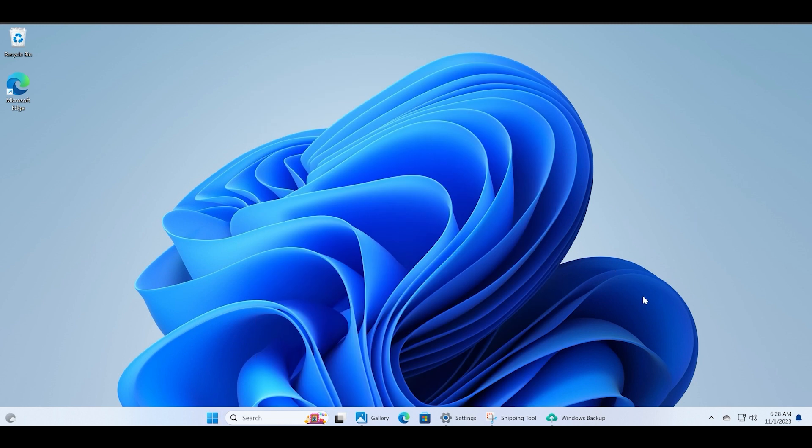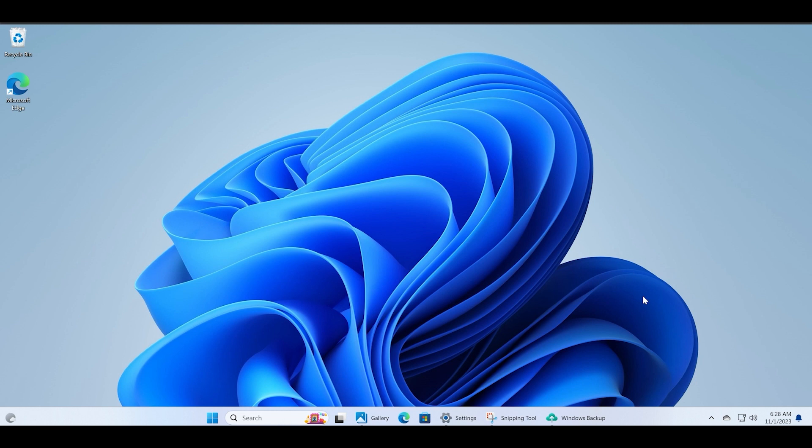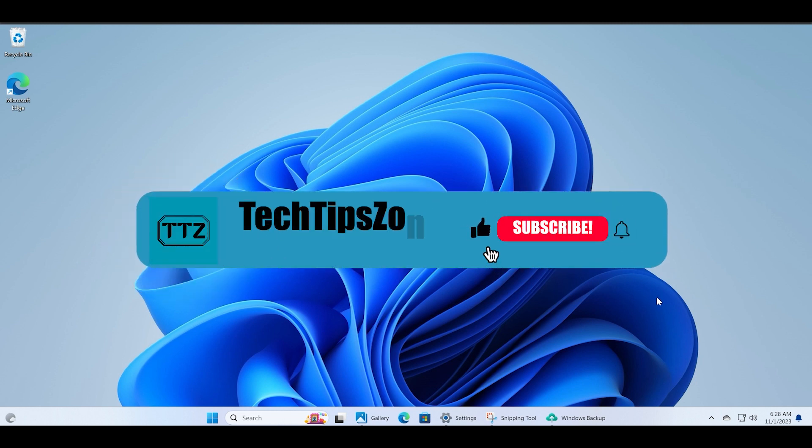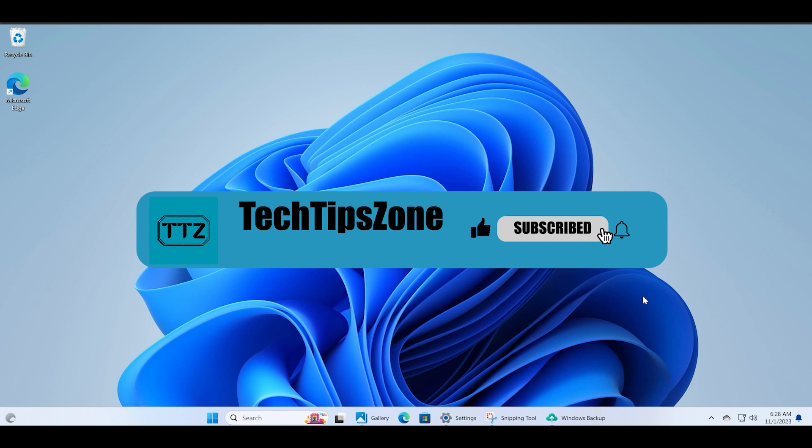That's all for this video guys. Do like and share this video with other fellow Windows enthusiasts eagerly waiting for the Windows 11 23H2 update. Make sure to subscribe to this channel to keep supporting me in delivering more and more new videos for you regarding Windows updates and Windows Insider Program.